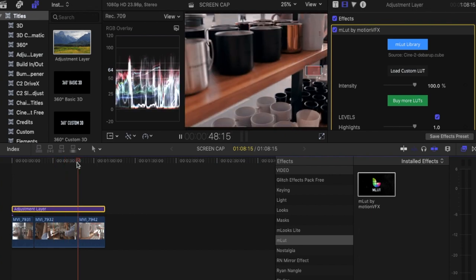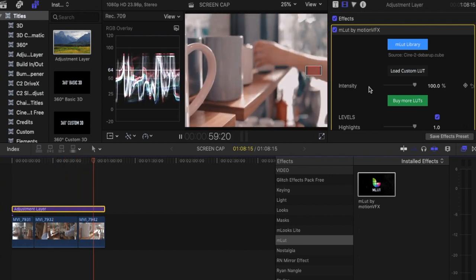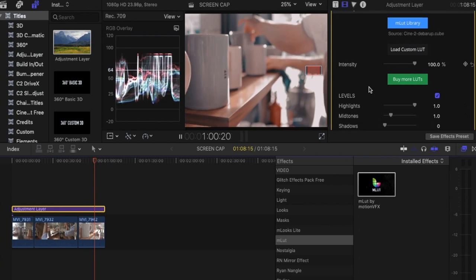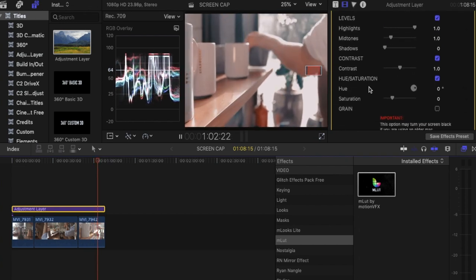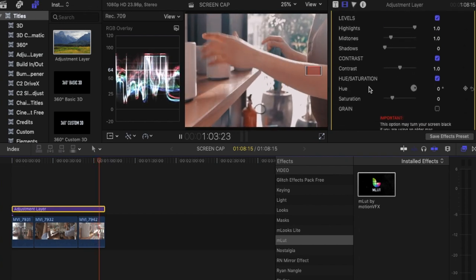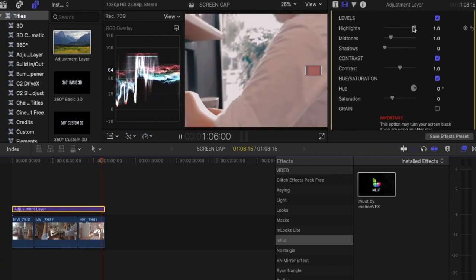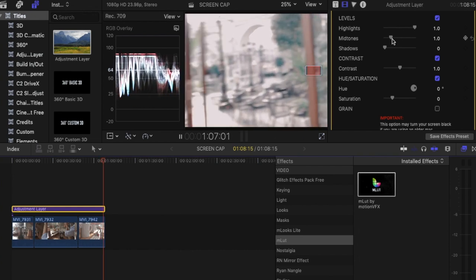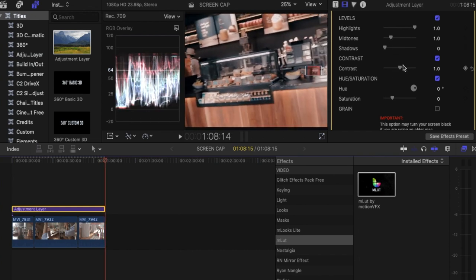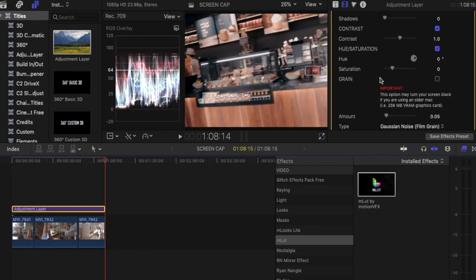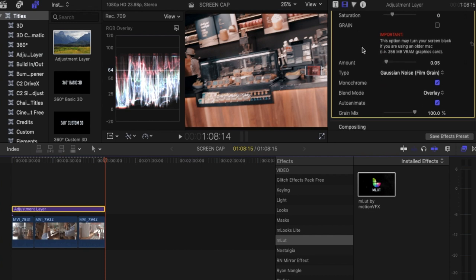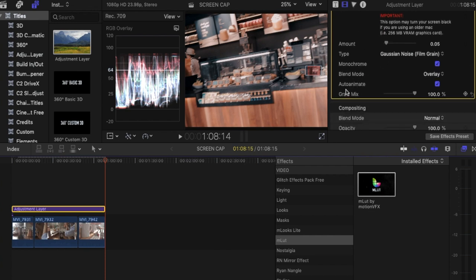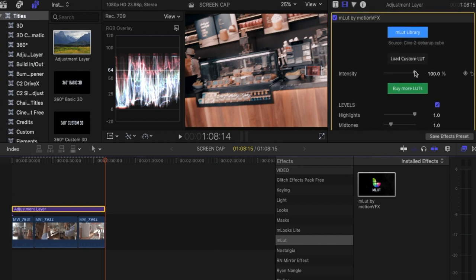And the good thing about MLUT by Motion VFX is it's really customizable. You can have your highlights adjusted, your midtones, your shadows, the contrast, saturation and hues. You can also even add grain to it. Monochrome, blend mode, auto animate. But I'm not using all of this stuff. So I'm just adjusting the intensity most of the time.